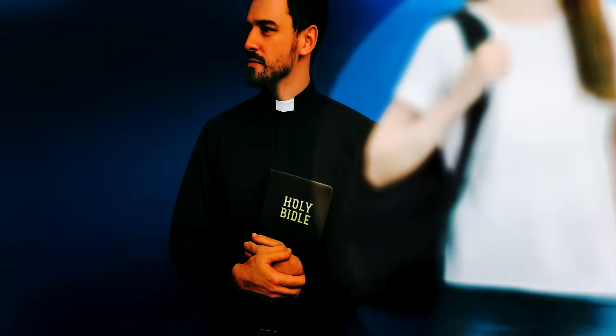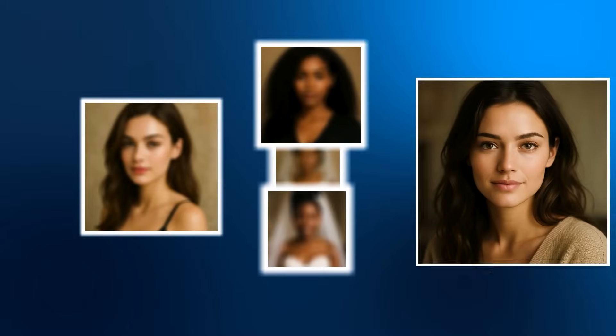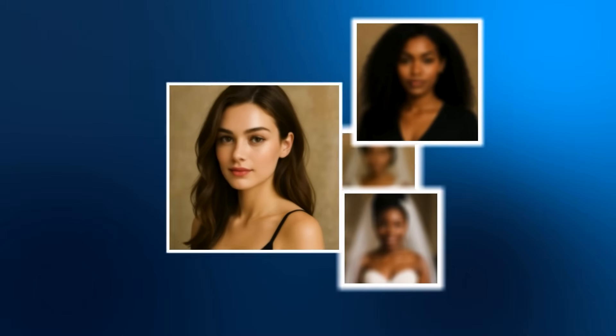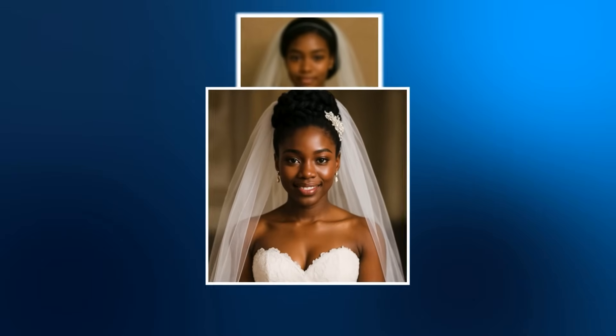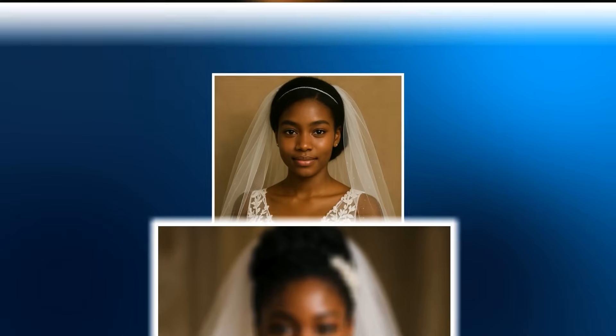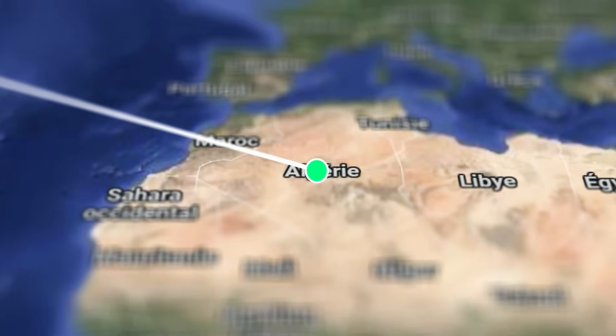What if I told you, you could create stunning 3D camera animations in After Effects in just seconds? Today I'm showing you Camera 3D Toolkit Pro, the plugin that's about to change how you animate forever.